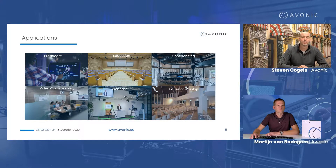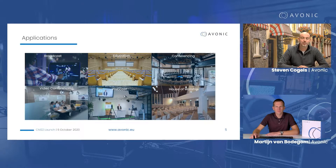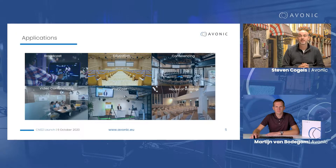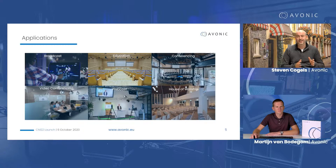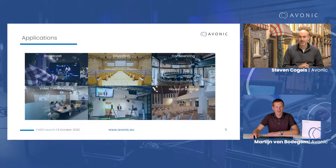Looking at the general applications that Avonik supplies solutions to, these are the key six markets: broadcast — especially as it moves more and more to online production; education, which has been on our radar for a long time, supplying solutions to higher education and universities for lecture capture; conferencing, with large delegate systems from brands like Bosch or Televic with automatic camera registration; video conferencing; webcasting, which is closely related to broadcast; and house of worship. In fact, the first ever Avonik camera probably went into a church.